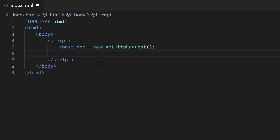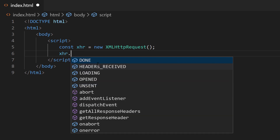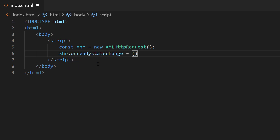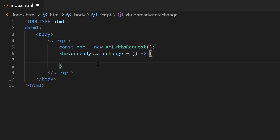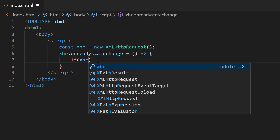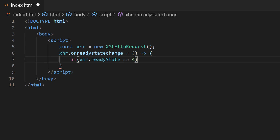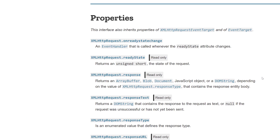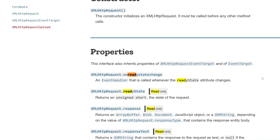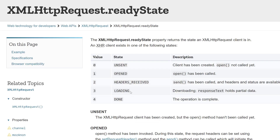We want to listen for changes to this particular request — we're going to open the XHR, then send it, then listen to the responses that come back. So we say XHR.onreadystatechange, which is a function. Inside that function we do an if statement: if XHR.readyState equals four. Looking at the documentation, four means the request operation is complete — that's what we're looking for, though there are other values you can choose as well.